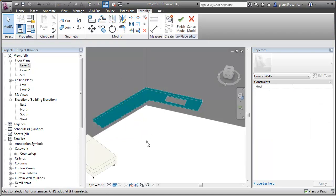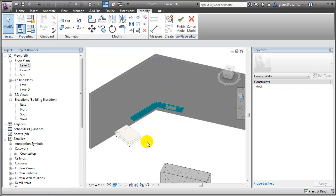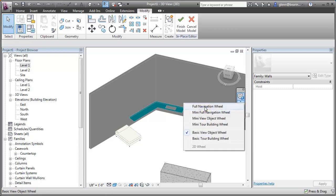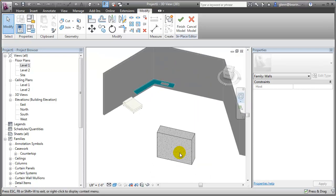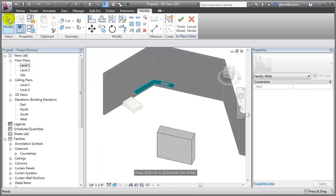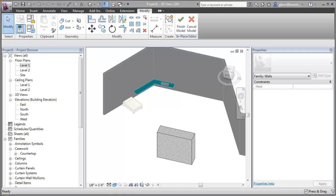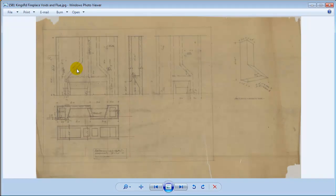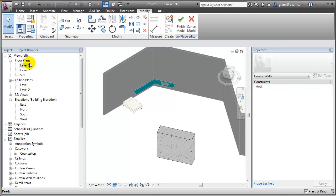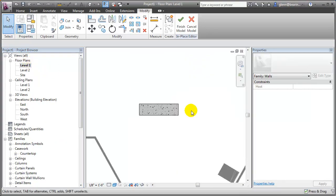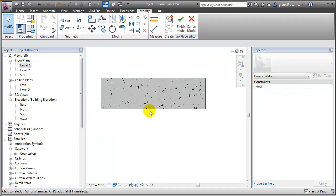Now if I want to start carving it away to make it more like a fireplace, looking at the reference images I can see these openings carving back into it. If I want to model those, I would probably do those as voids. So I'll go back to the floor plan view, zoom in, and do something a little different this time — I'll add another element and again create an extrusion.